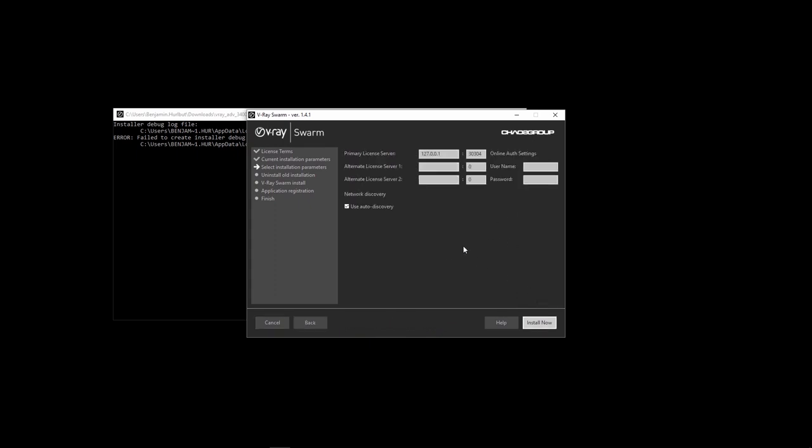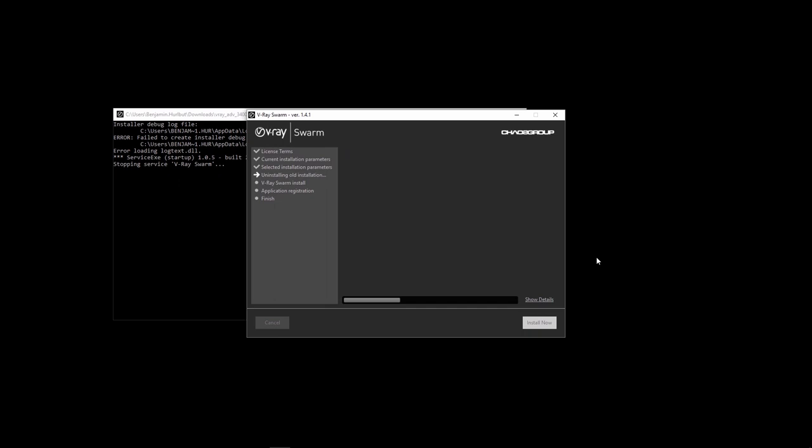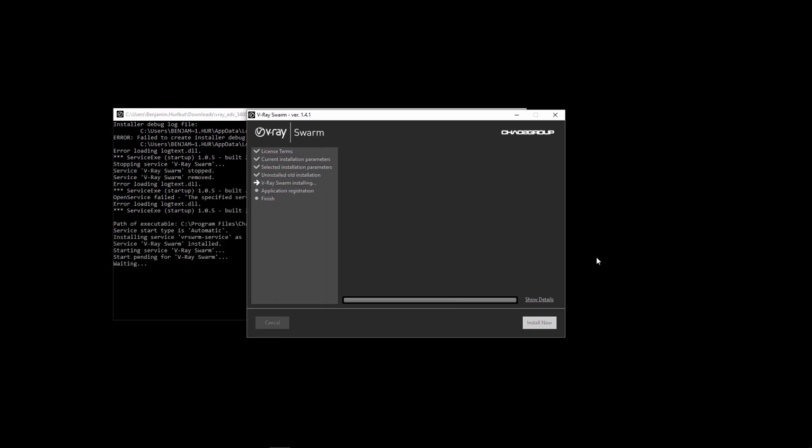We'll leave the address and port options as is, unless you're using a license server, so this is where to input that server's IP. Click Install now and that's it. You'll want to install Swarm on all machines you intend to distribute renders to.